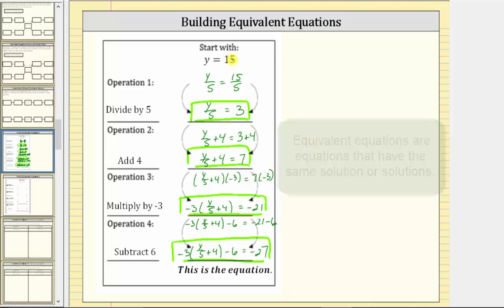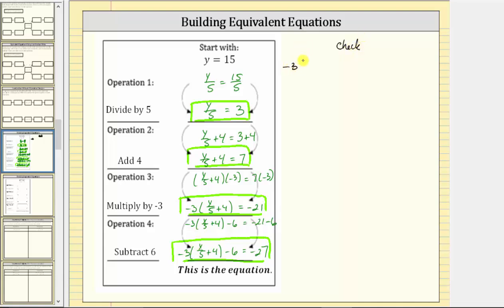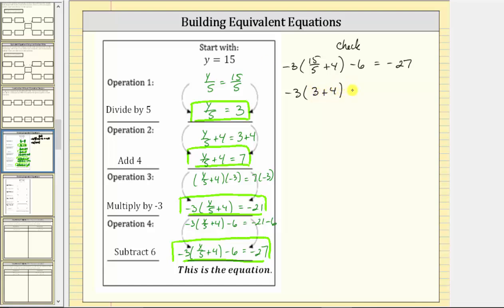Let's verify y equals 15 is a solution to this last equation by substituting 15 for y. We have negative three times the quantity 15 divided by five plus four minus six equals negative 27. Following the order of operations, we simplify inside the parentheses first: 15 divided by five equals three. This gives us negative three times the quantity three plus four minus six equals negative 27. Still simplifying inside the parentheses, three plus four is seven.